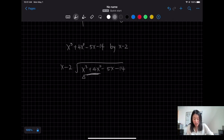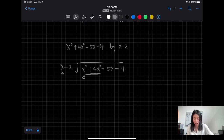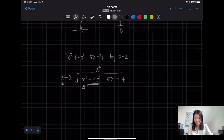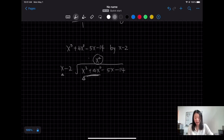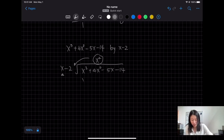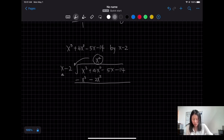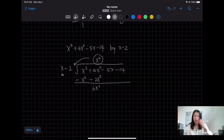Since the highest degree is x cubed, I need to think about what x multiplied by gives you x cubed — it would be x squared. Similar to long division with numbers, you want x squared times the divisor: x squared times x is x cubed, minus 2x squared. Then you subtract from the dividend: x³ minus x³ gives 0, and 4x² minus (−2x²) gives 6x².